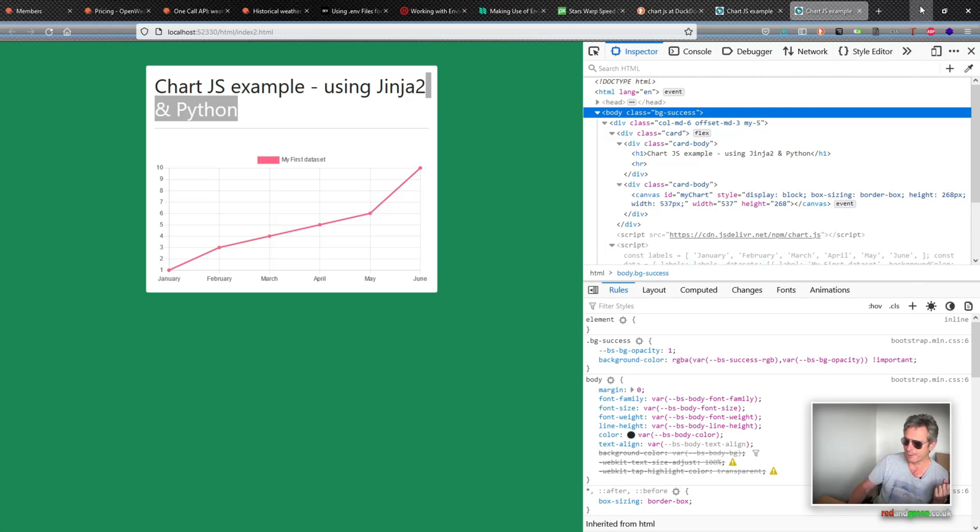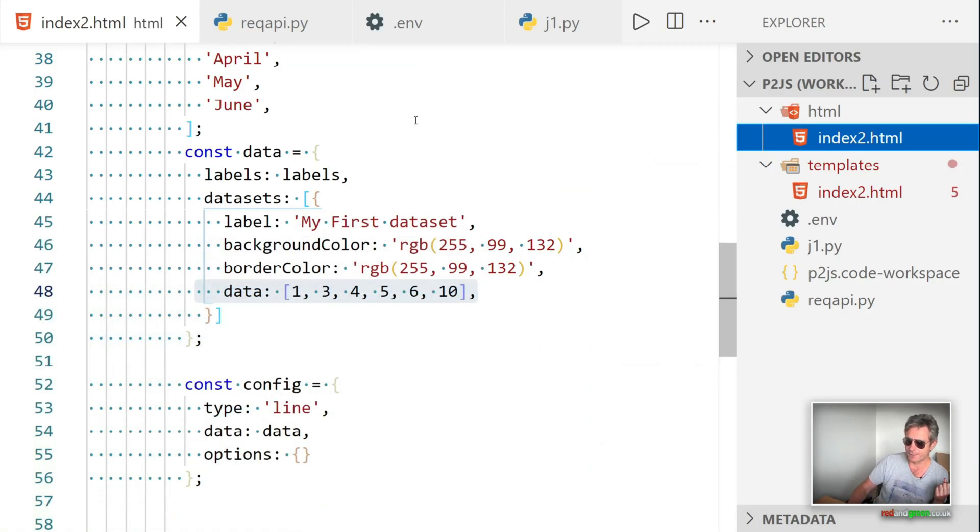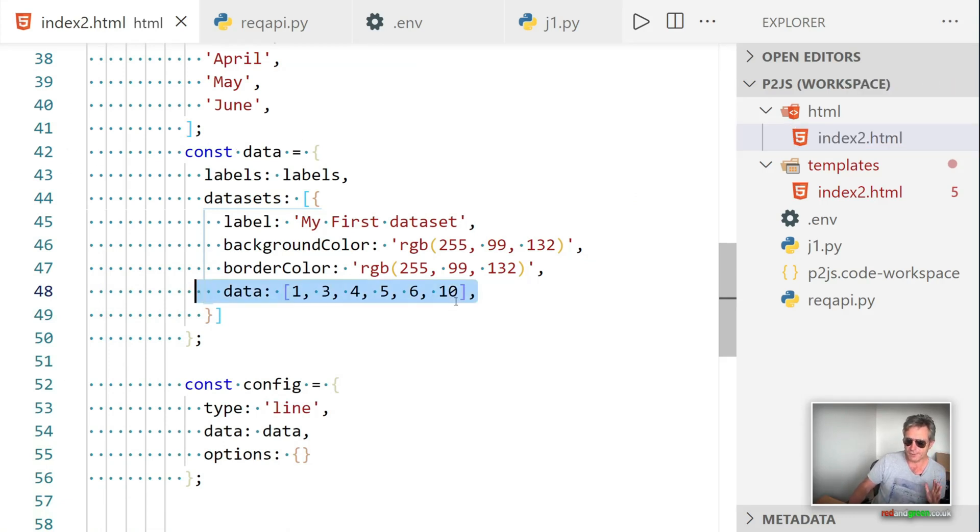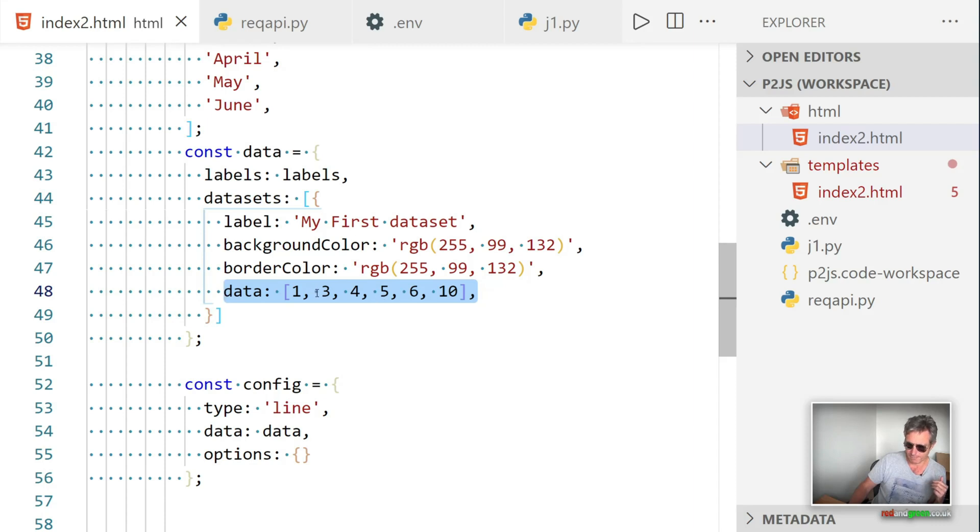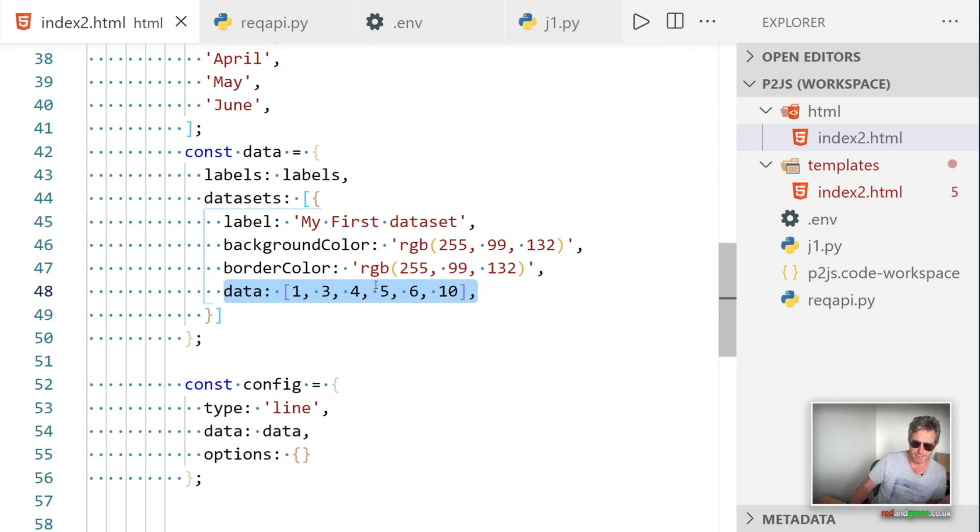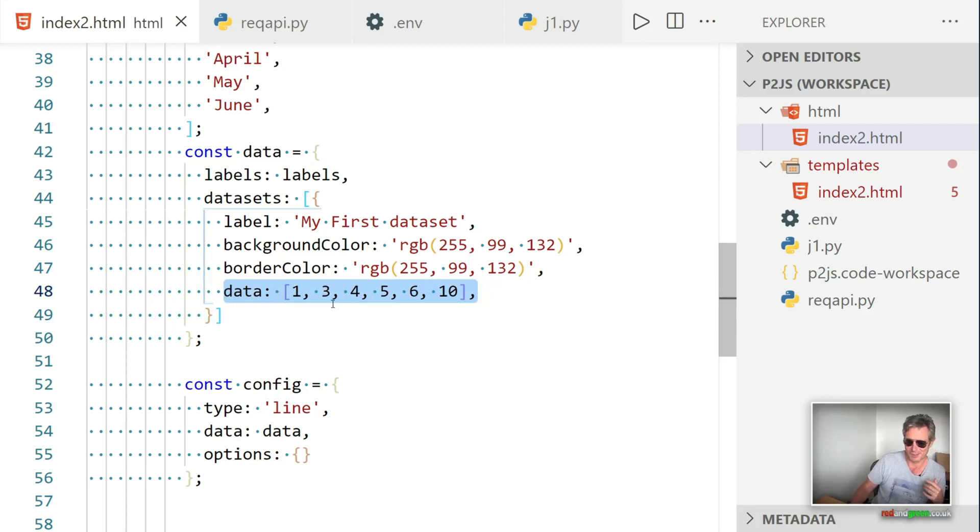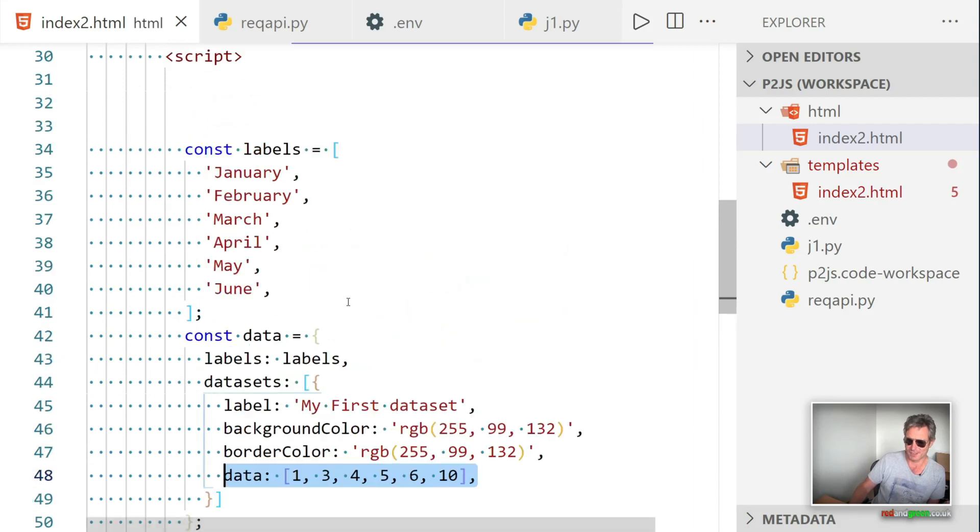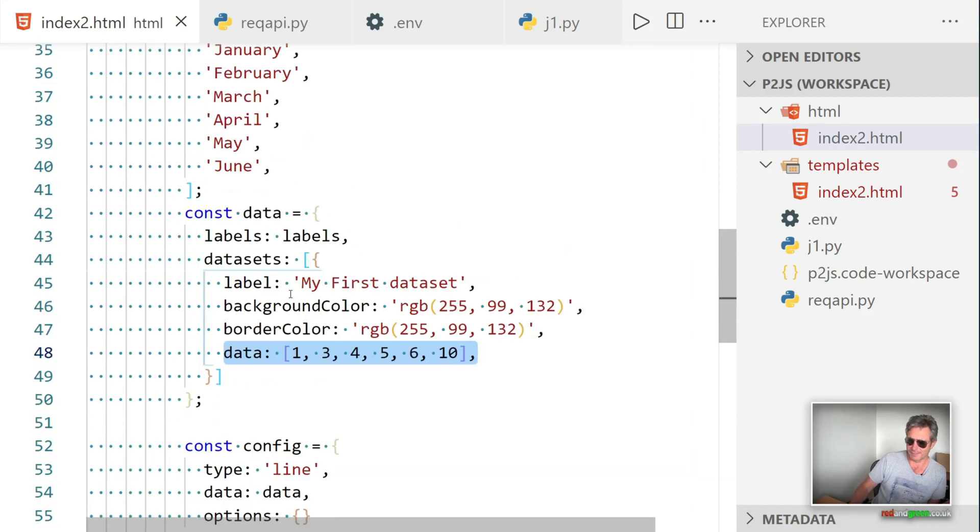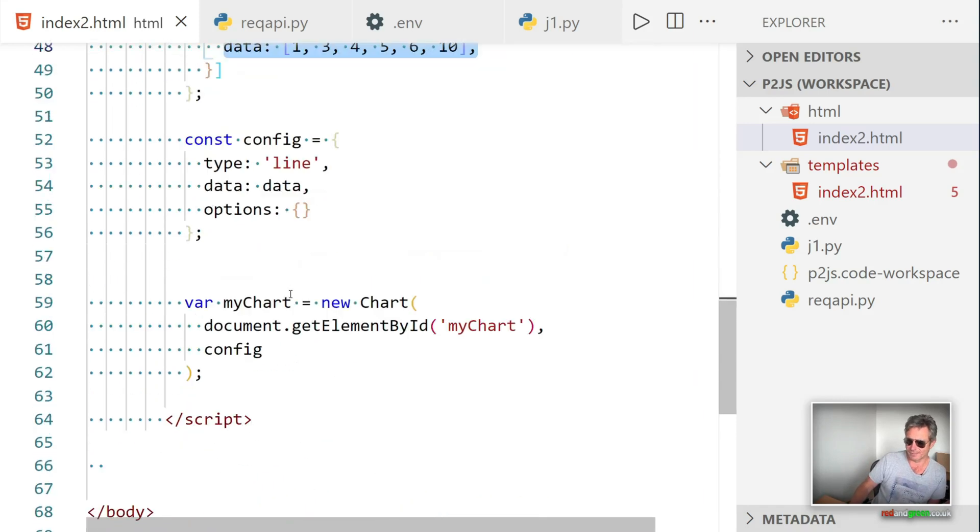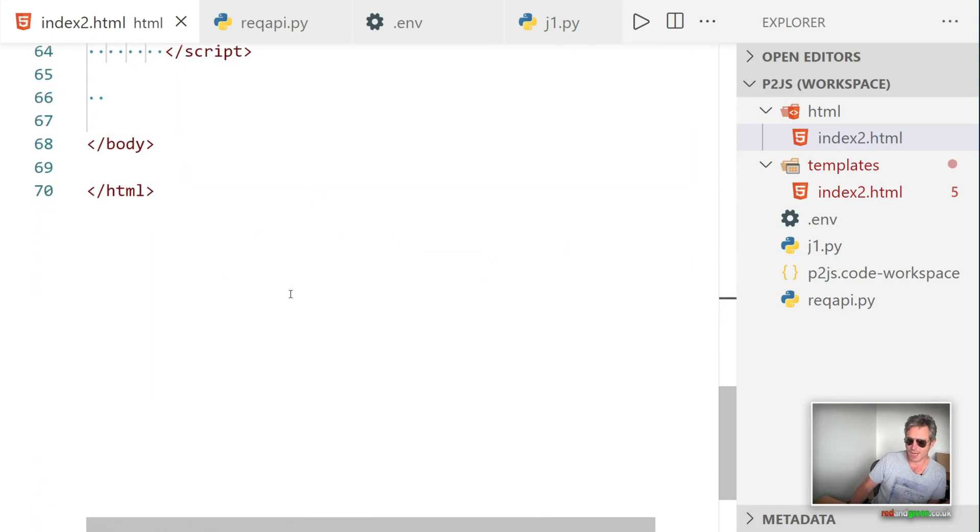But if you want to copy my code, feel free. I'll put the link in the description. It's all on GitHub. All I've done is actually insert six bits of data into the Jinja placeholder. You could put in many, many more, obviously because I'm only doing a graph with an X and Y, then I'm just changing the X's because you put in the X's and then that creates the Y's.